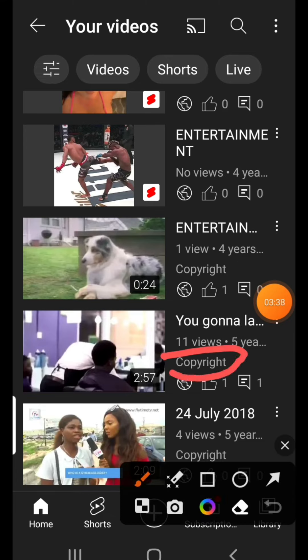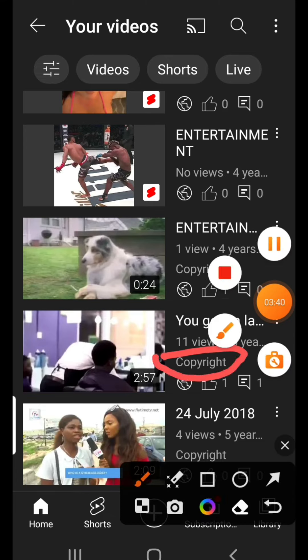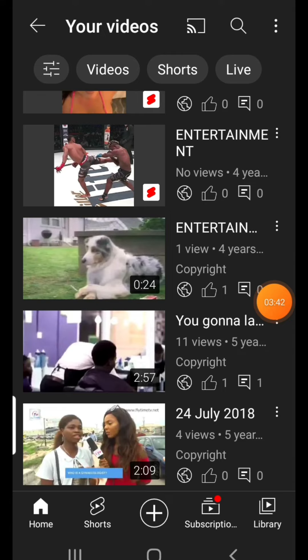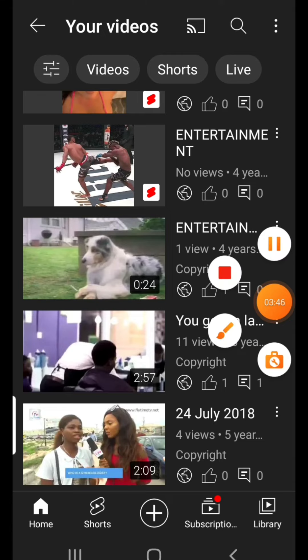So guys, this is how to know if your video has been affected by copyright. Thank you guys, see you on the next one.